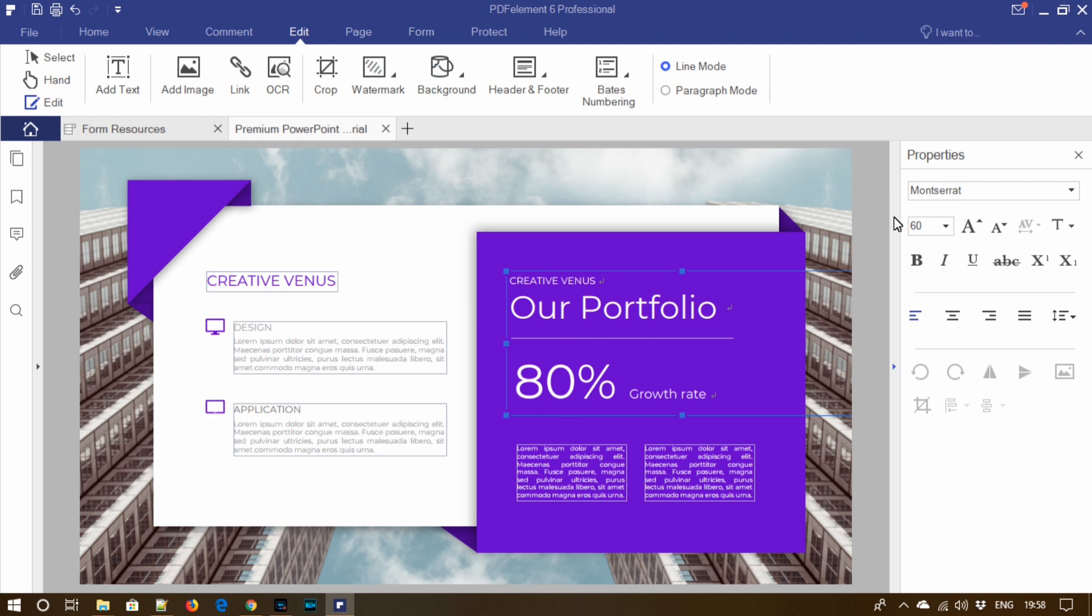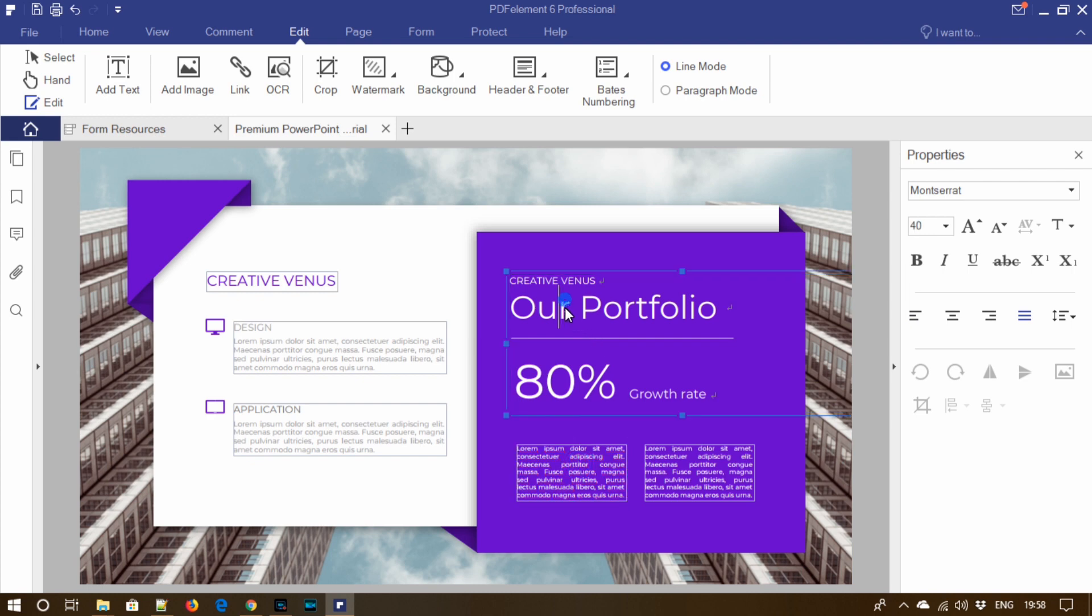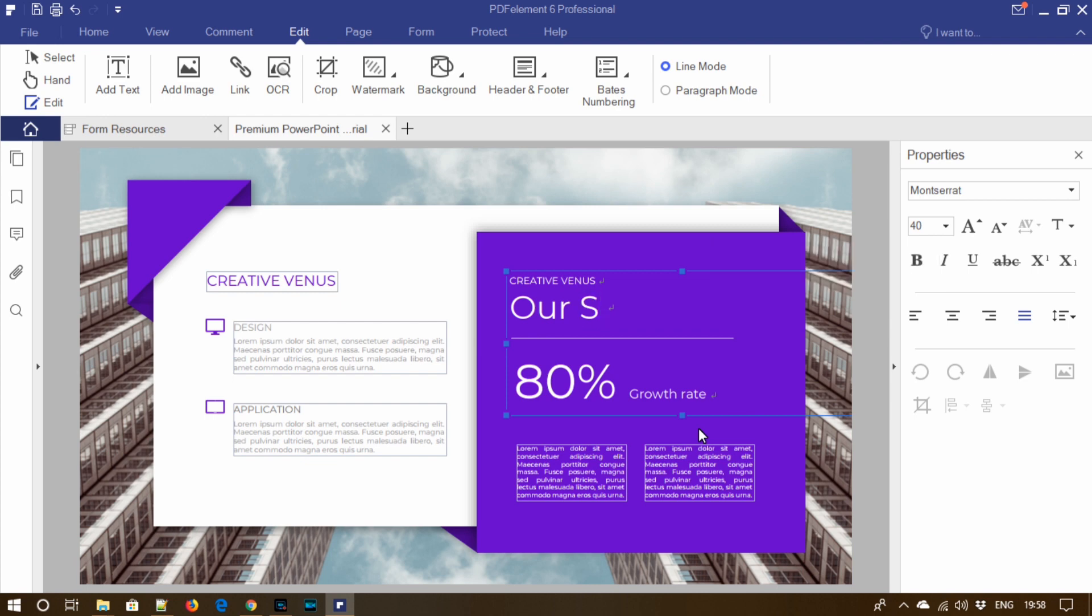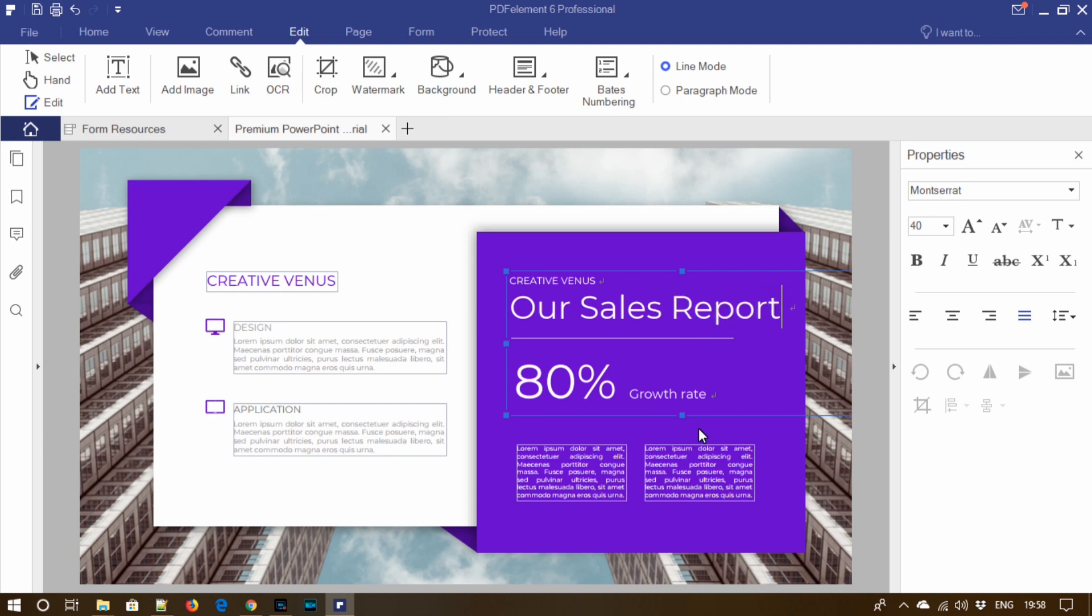Well, I just came to know that this is not our portfolio slide, this is our sales report. This is a paid tool but you can try its free trial. This tool is a must for you if you have work related to PDFs.